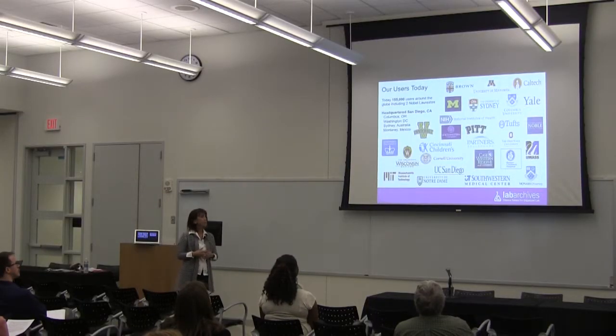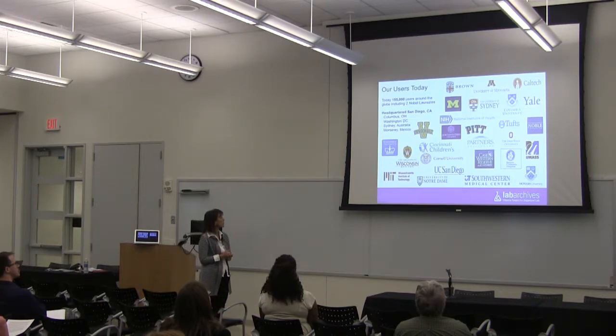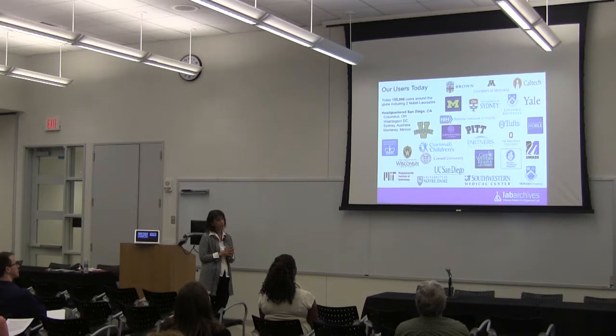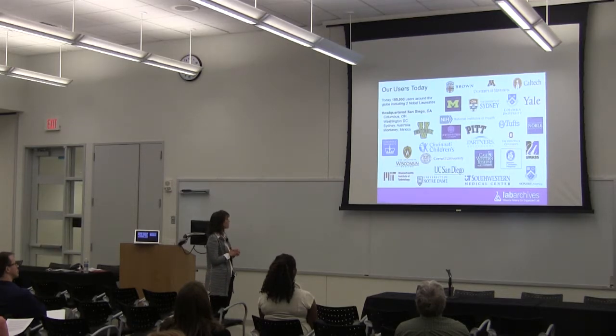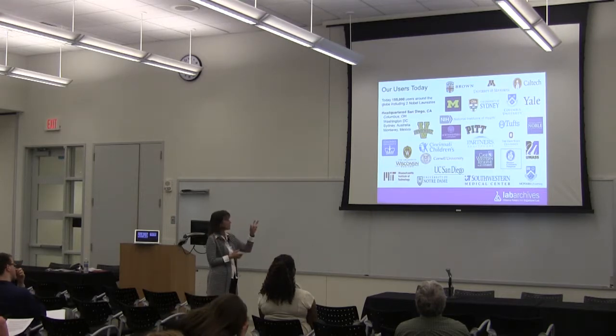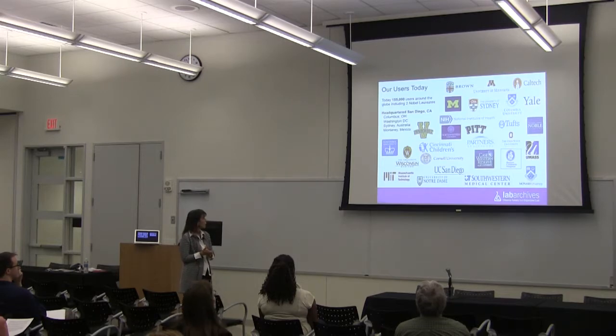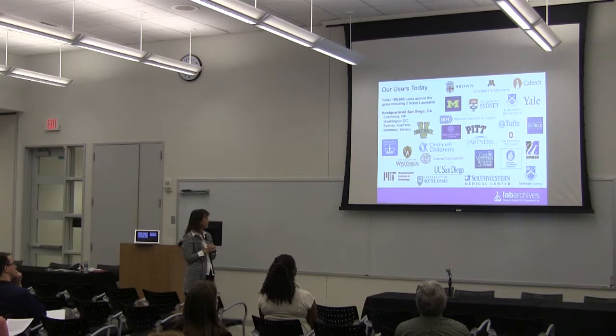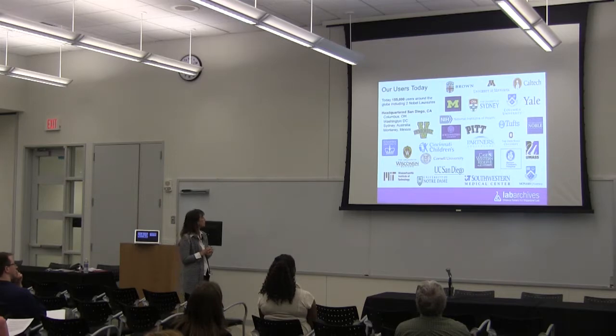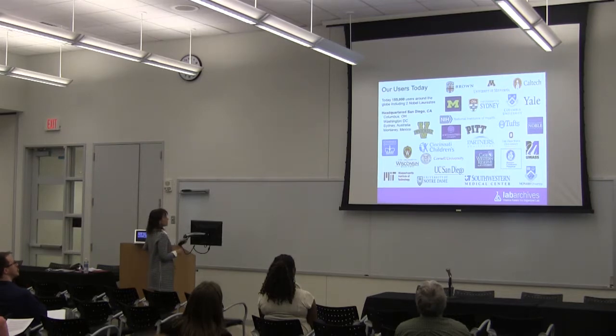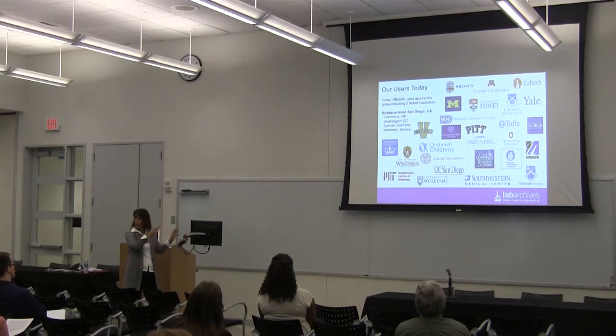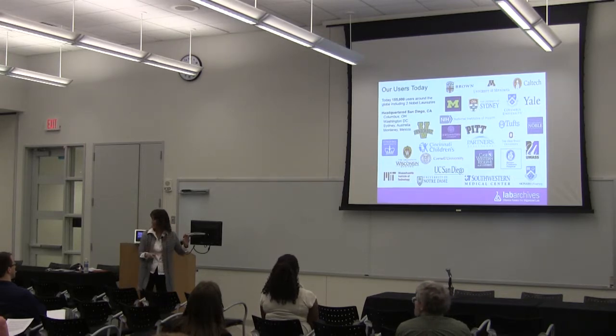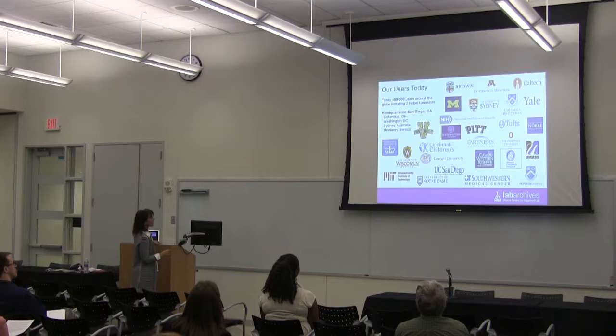A bit about Lab Archives. We've got over 155,000 users, and that number's going to be updated here April 1st every quarter, using Lab Archives around the world, and that includes two Nobel laureates. This is just a quick snapshot of many of our users. We've got logos here from not only in the United States, but we've got a large user base in Australia. Our headquarters is San Diego, and then we also have various offices, and that's me up in good old Columbus, Ohio.